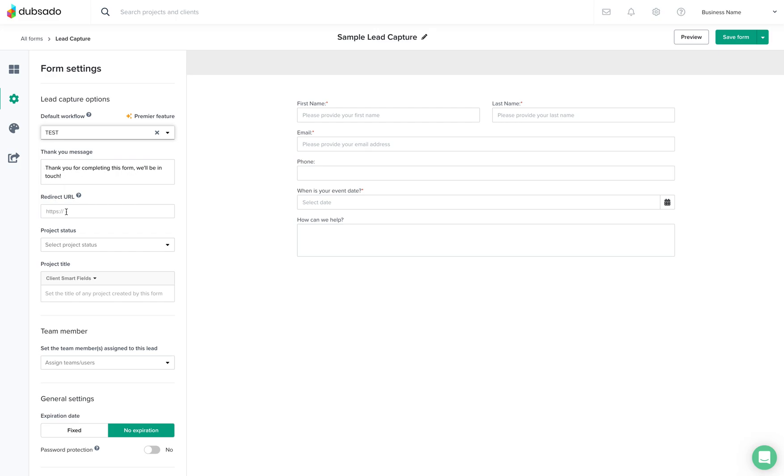You also have the option of redirecting them to another page. Maybe you have a website page that thanks them and then invites them to your Facebook group or something like that. But to keep it simple you can just do this thank you message and that's it.